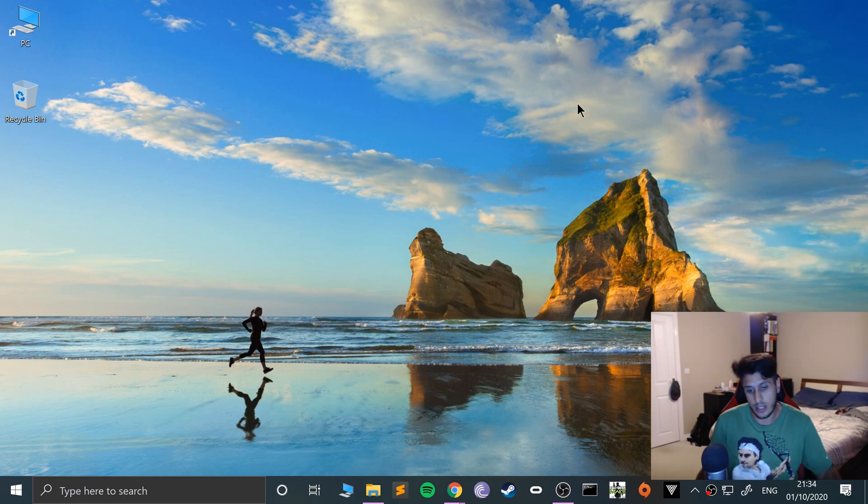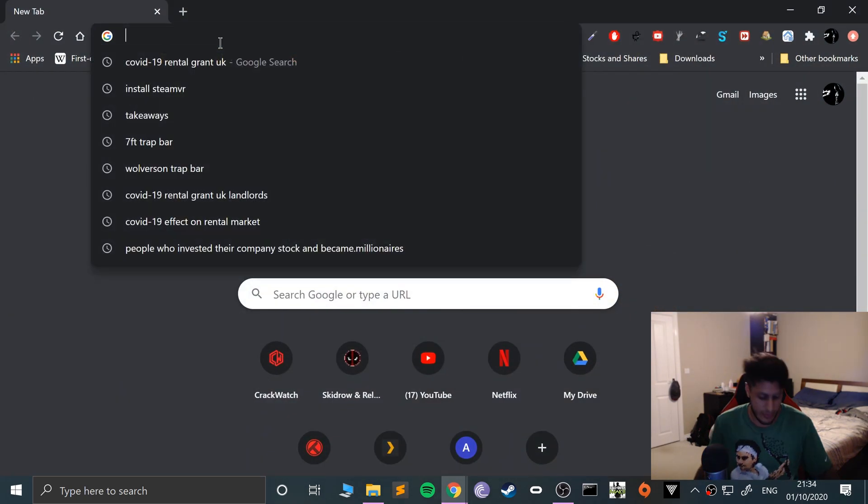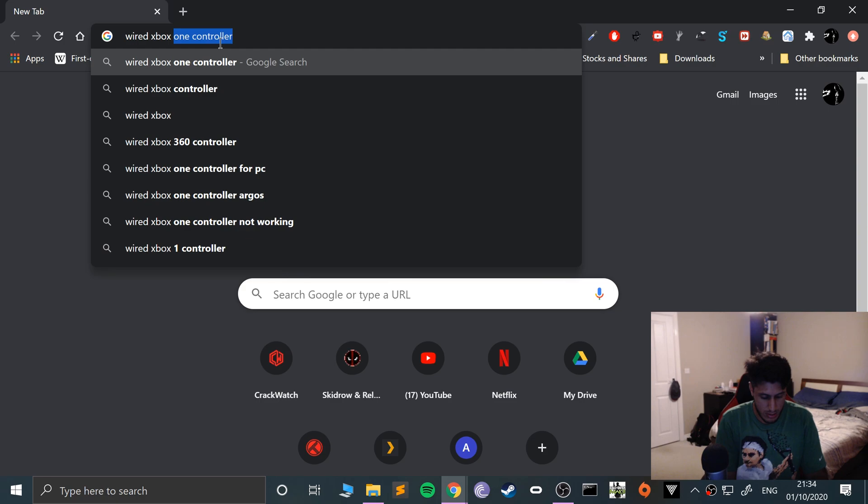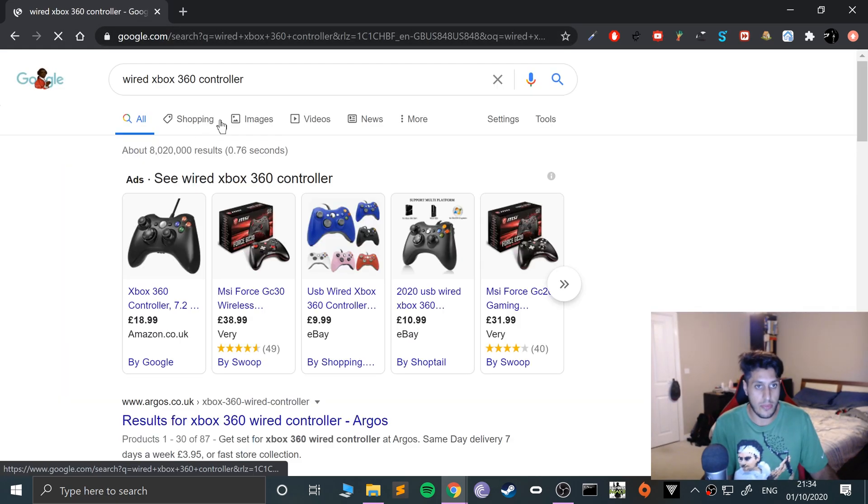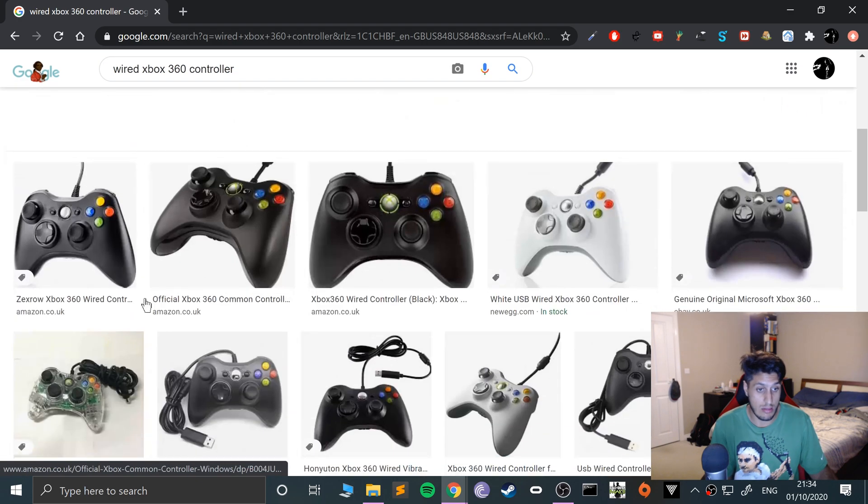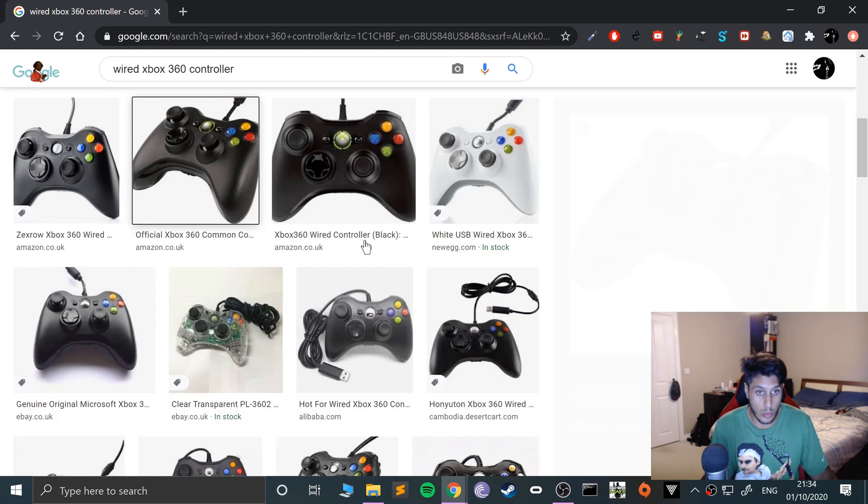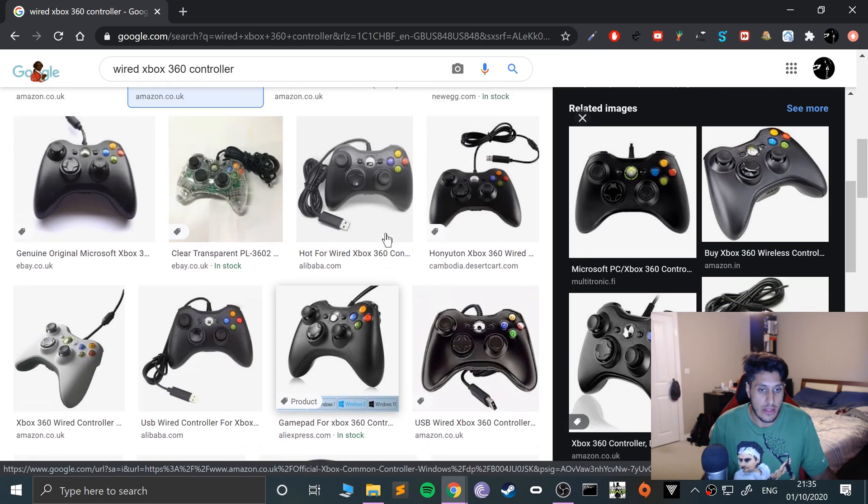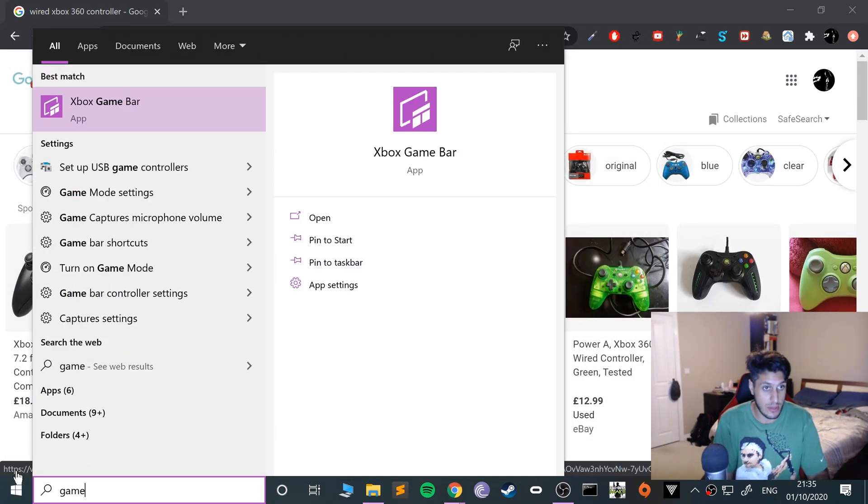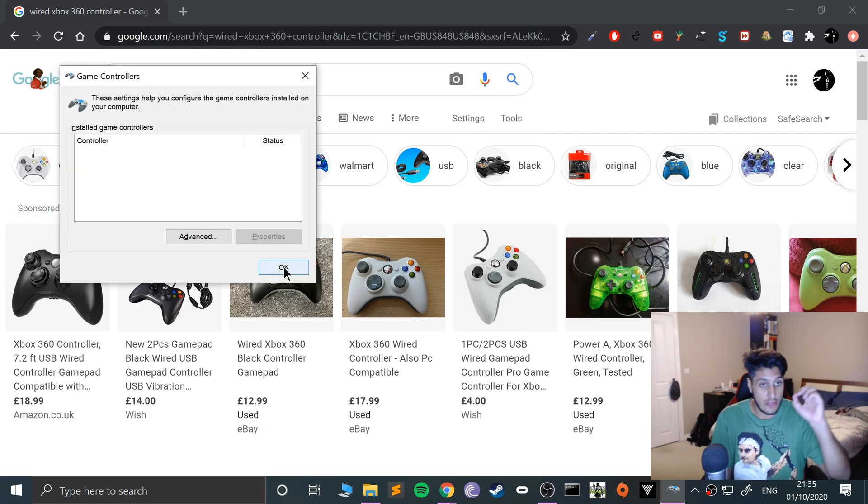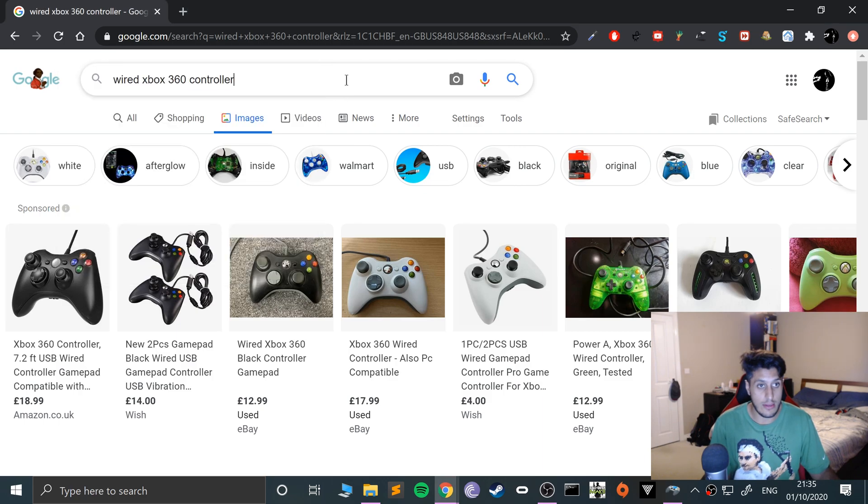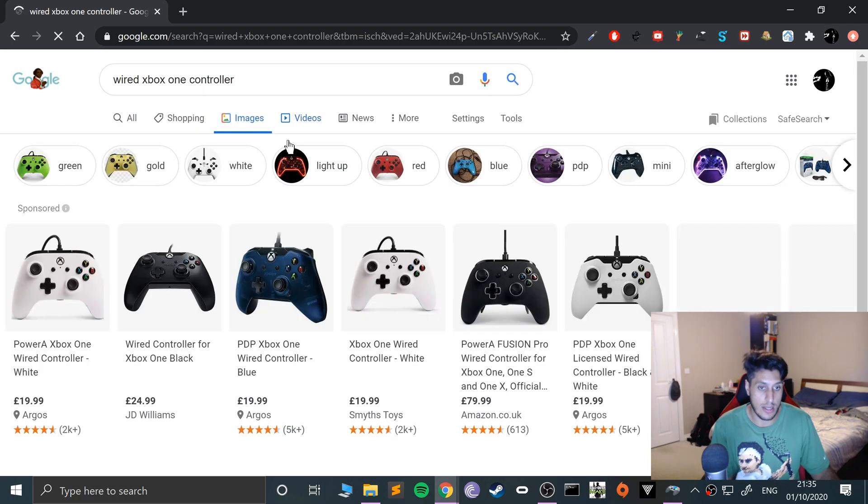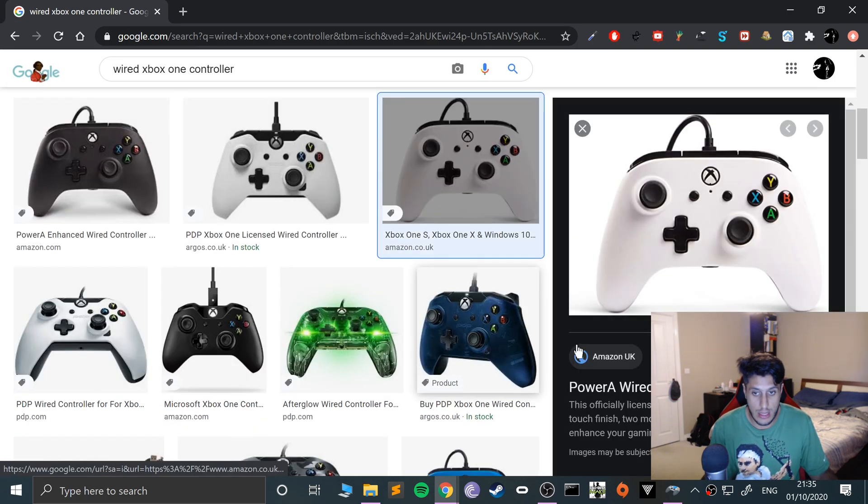Let me quickly cover the wired route first. If you have a wired Xbox 360 controller where the wire is permanently attached, that is plug and play. You literally just plug it in and it will appear in the USB game controllers section. The same principle applies to a wired Xbox One controller.